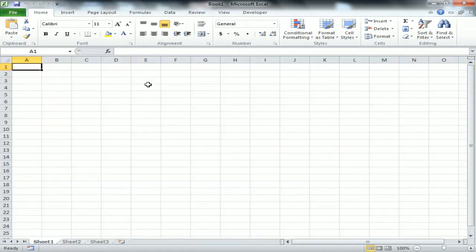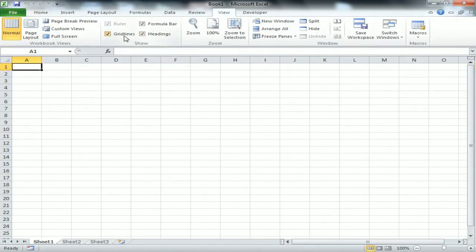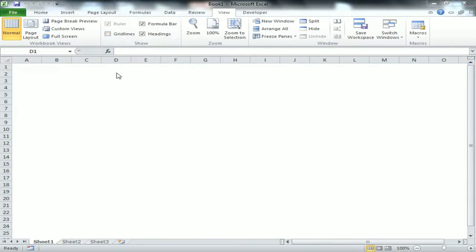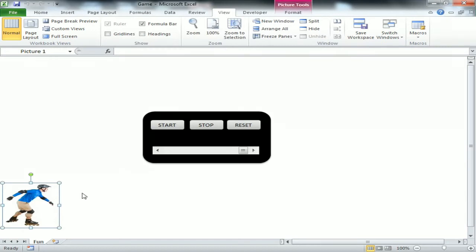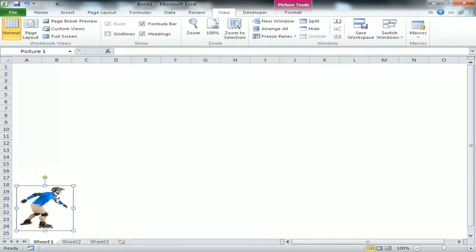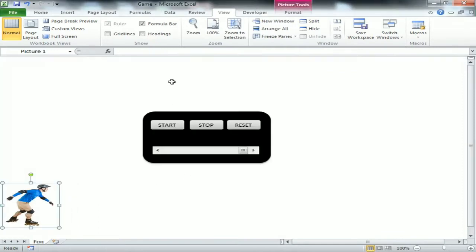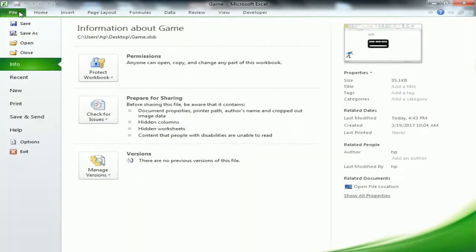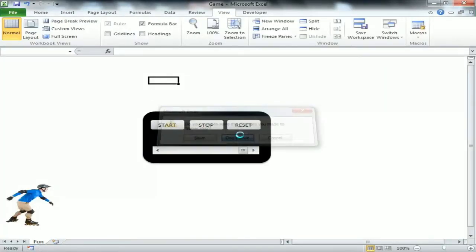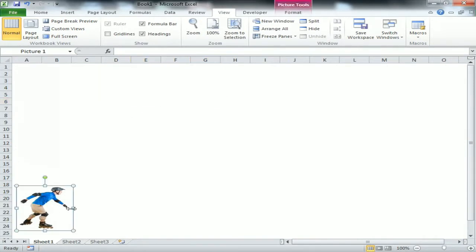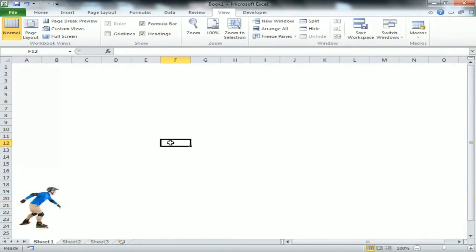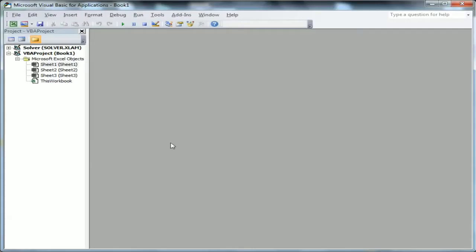I'm creating a new workbook with Ctrl+N. I'm removing the grid lines from the View tab, and copying the picture - you can download this or any other picture from Google. I'm closing the existing workbook because we will create this macro on a new workbook from the start. I've taken just this simple image.